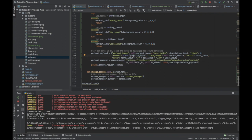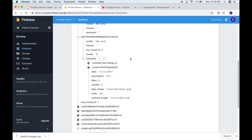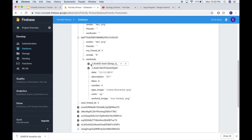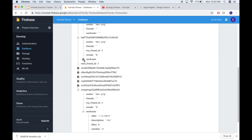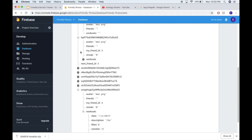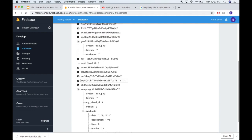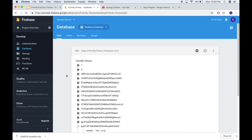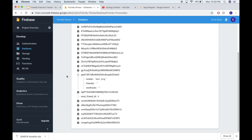Alright guys, I think that wraps up this video. I've got the Add Workout screen working and you can send new workouts to Firebase. Everything is working as expected now after some quick debugging. Sorry this video hit the one-hour mark, but hey, that's coding. Thanks for watching!